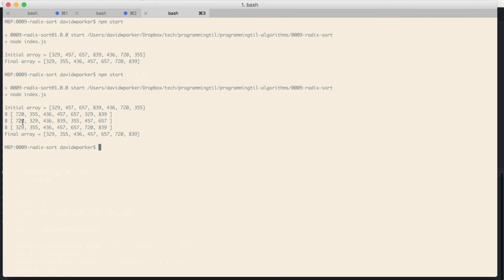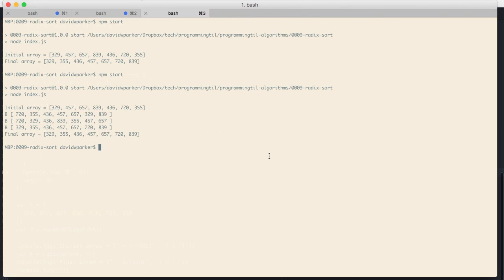So 329, 329, 3, 3, 5, 5, and the last one when it's finally sorted on the least significant digit, or excuse me, most significant digit in this case.